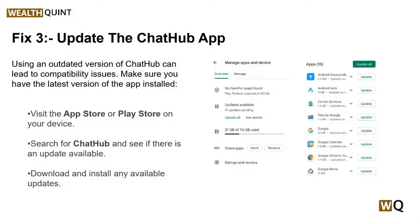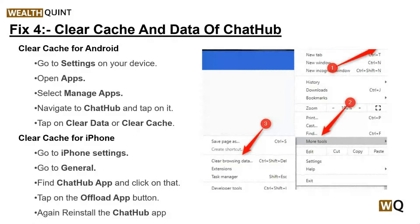Solution three: update the Chat Hub app. Using an outdated version of Chat Hub can lead to compatibility issues, so make sure you have the latest version installed. To check, visit the App Store or Play Store on your device and search for Chat Hub to see if any update is available, then download and install any available updates.